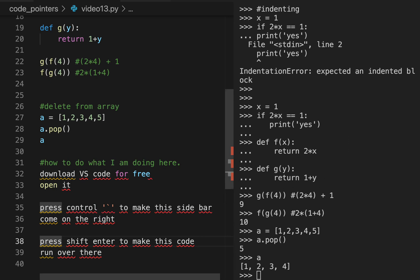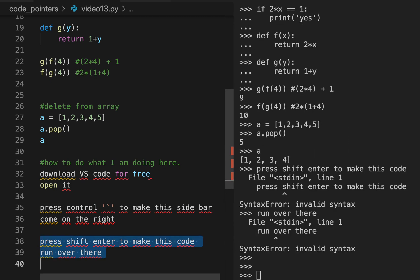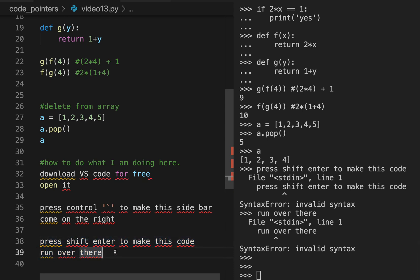To run the code, you enter it over here, highlight it, and press Shift+Enter. Obviously this shows an error because that text is not code — but that's how you run code in Visual Studio Code.